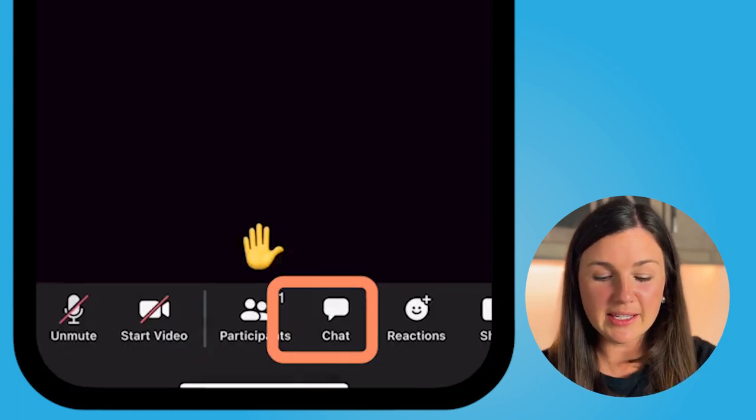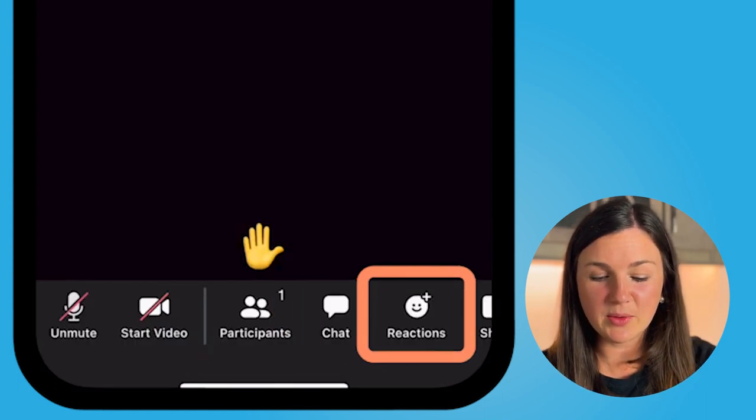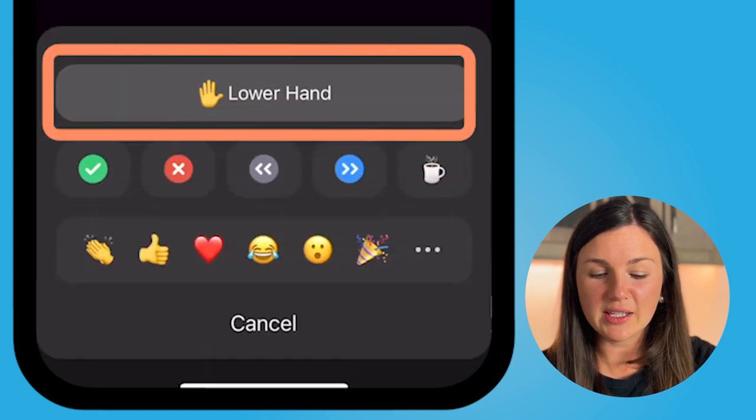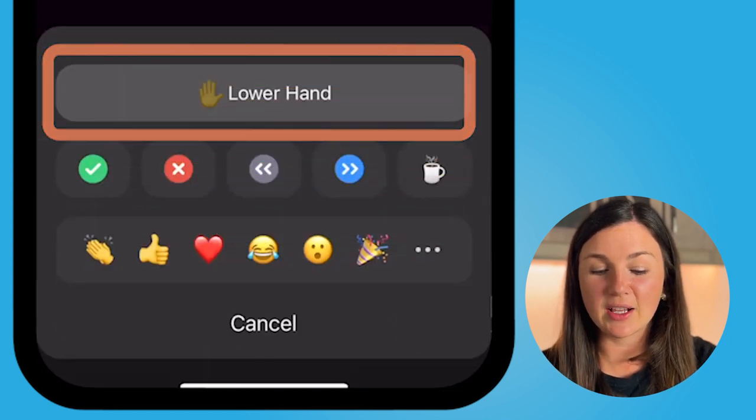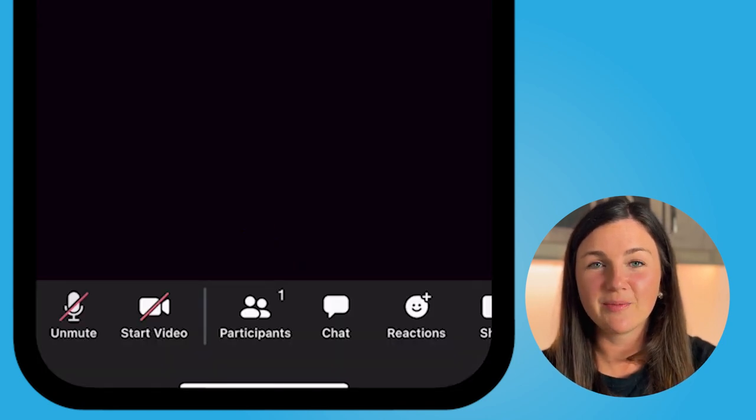If you'd like to lower your hand, you can follow the same process to click reactions and lower hand.